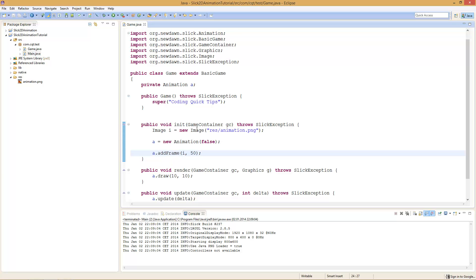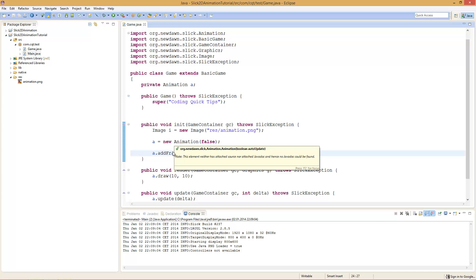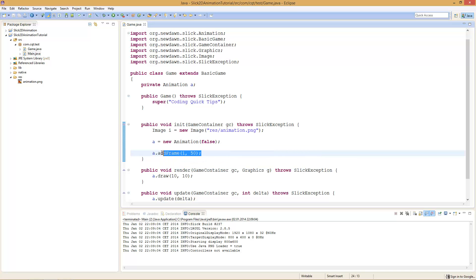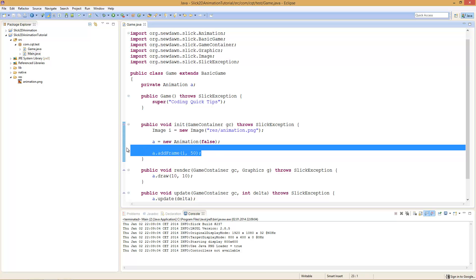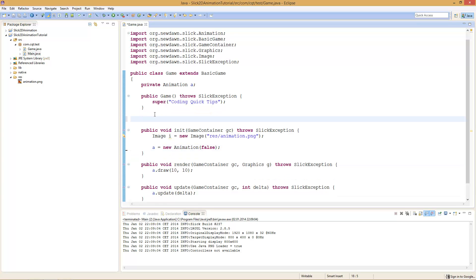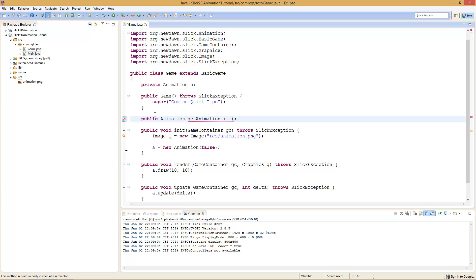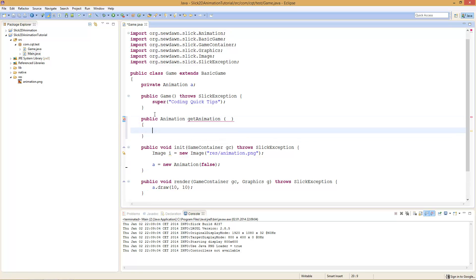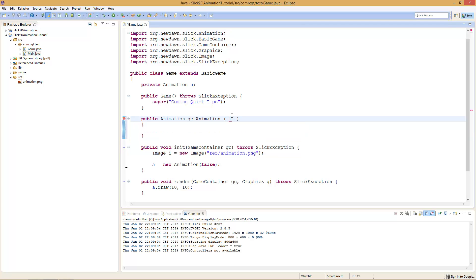Therefore we will have to add one frame after another to the animation. To do that we need to split up our image into multiple small images. Because you will often have to create animations, I thought, why not create a method that will create our animation. So we create a new method: public Animation getAnimation(). What do we need to split up our image properly? We will need the image itself that we want to split up and fill into our animation — Image i.